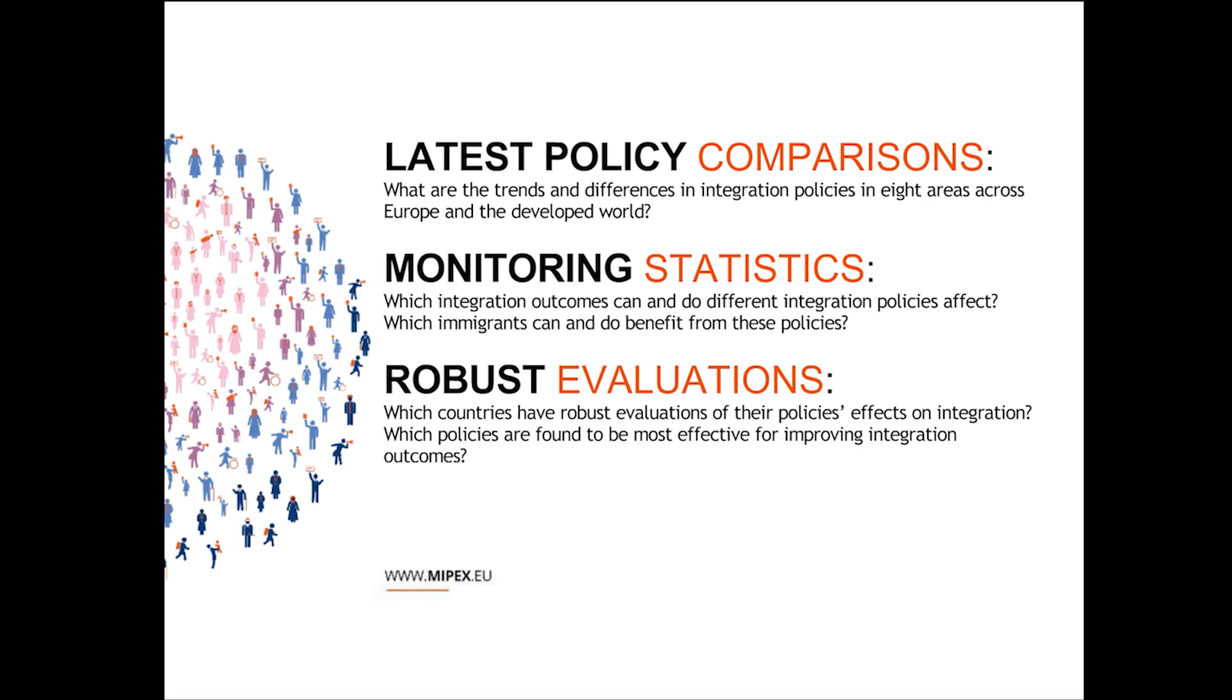MIPEX allows you to see at a very macro level whether integration policies in all of these areas are aiming towards equal rights and opportunities or not. But you can also drill down into really the micro, and you can look in each country at the 167 policy dimensions and see really what is being done on very specific issues.